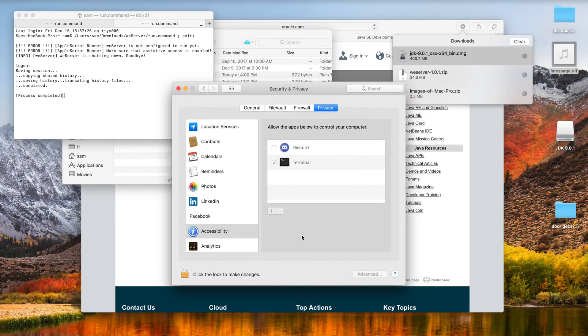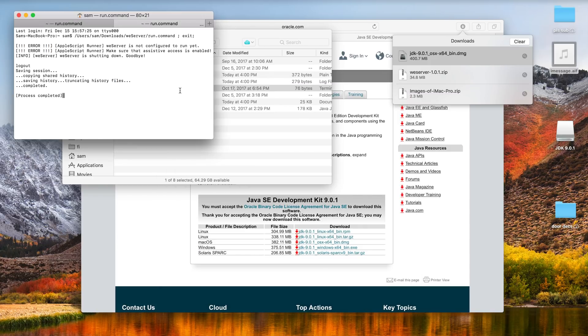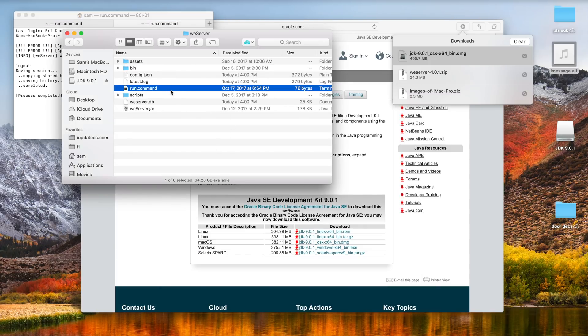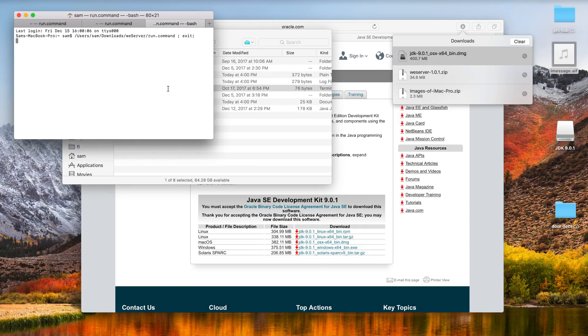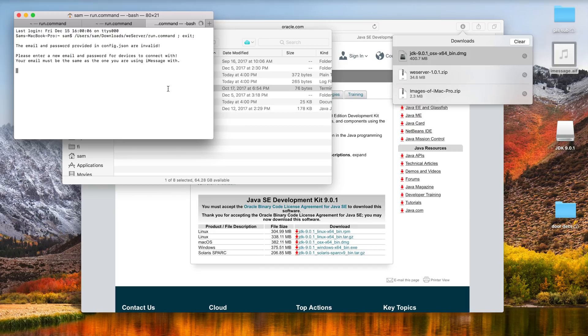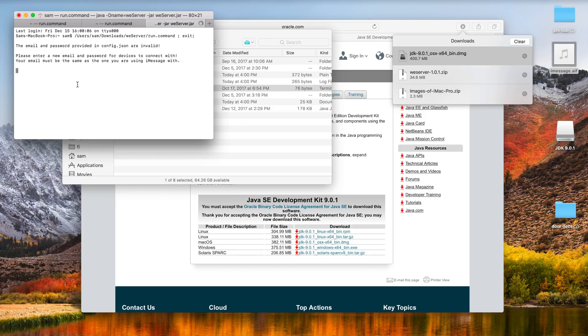Alright so now that our accessibility settings are properly configured for the terminal app, go ahead and click on that run.command file one more time and this is the end of the setup process for our computer. You have to enter your exact iMessage email to get this to work so I'm gonna enter mine right here. That is my personal email so I had to blur it out, but you're gonna enter your exact Apple ID iMessage email that you want the WeMessage app to work with.